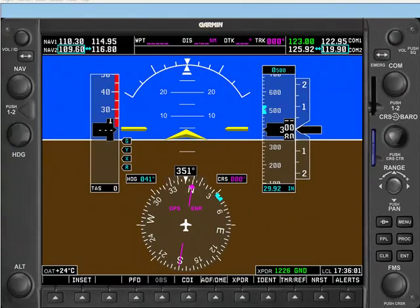We've covered a lot of information in this video, but you should now have a much better understanding of what you're looking at when viewing the primary flight display, or PFD, in a G1000-equipped airplane.